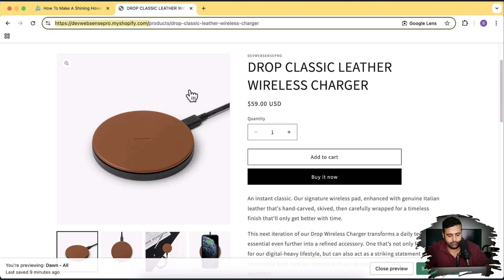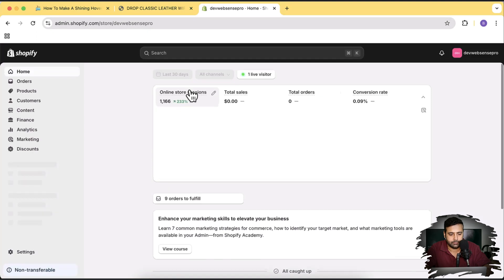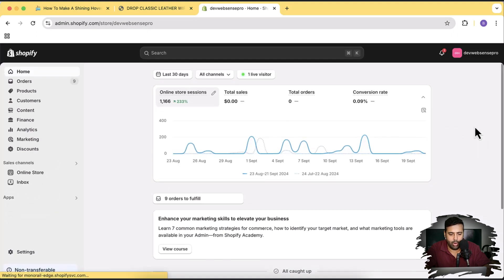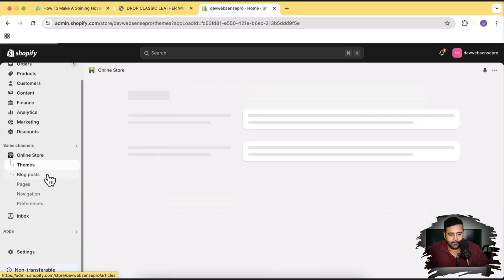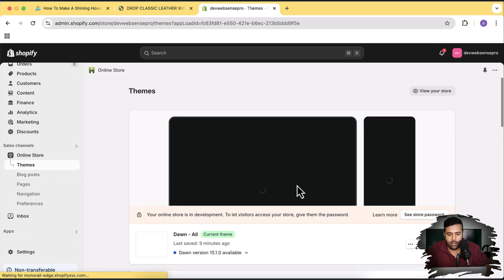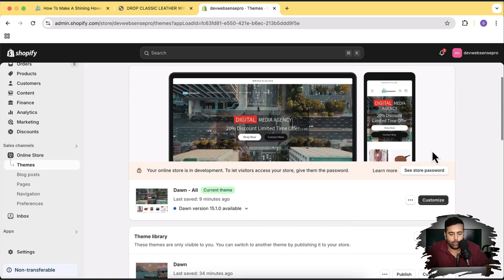Let's go to the back end of the store. That's the Shopify dashboard — let's click on Online Store. I've already added the code to this version, but it's an older version, so we are going to install a fresh Dawn theme.